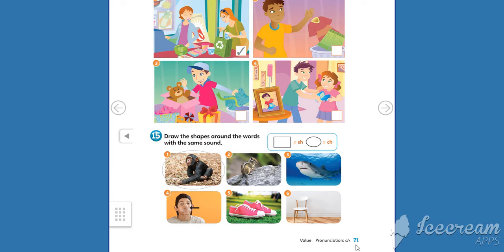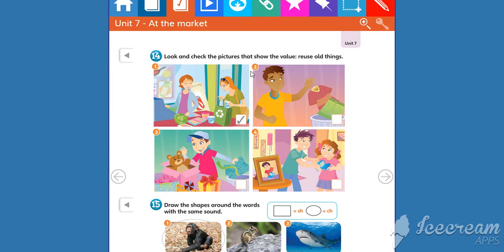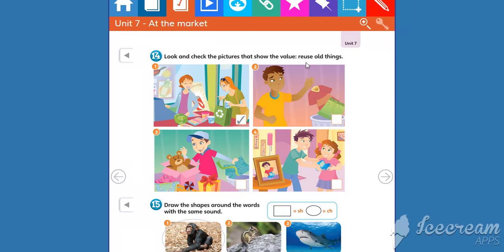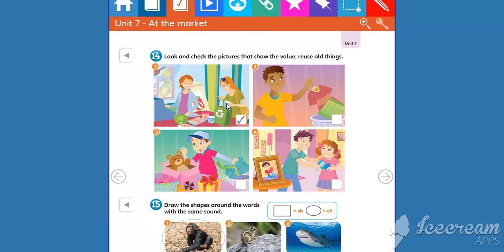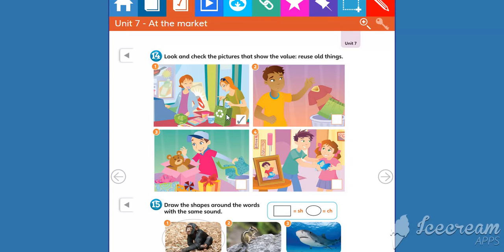Let's answer workbook 71, Activity 14. Look and check the pictures that show the value 'reuse all things.' Number one, look at this picture. This woman is at the supermarket and she reuses a bag, so it's already checked.